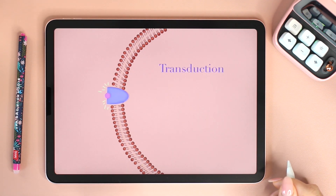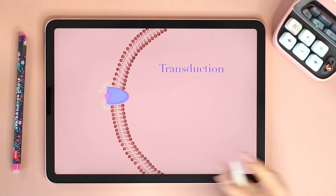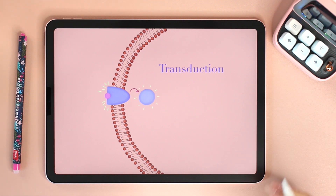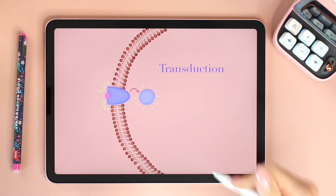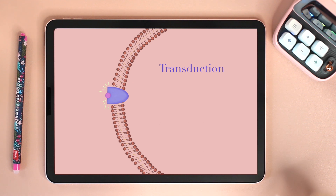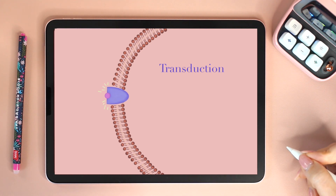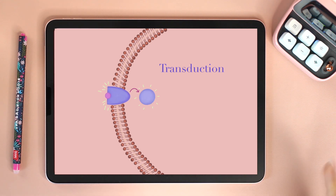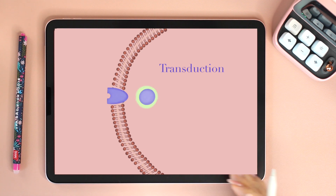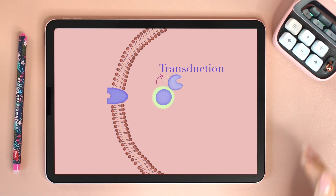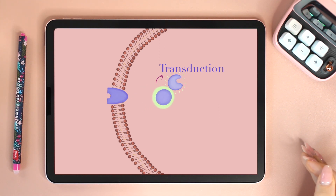The second stage in signaling is transduction. The changes that took place in the shape of the receptor will initiate transduction. It requires a sequence of changes in a series of different molecules called relay molecules.